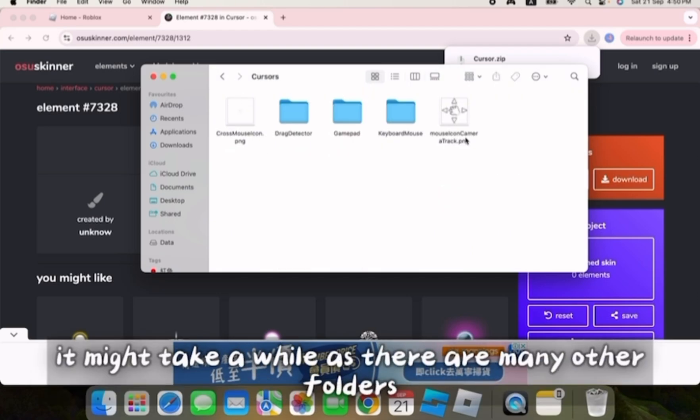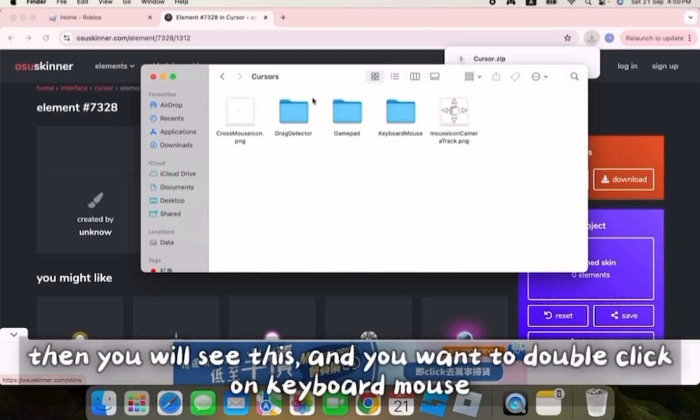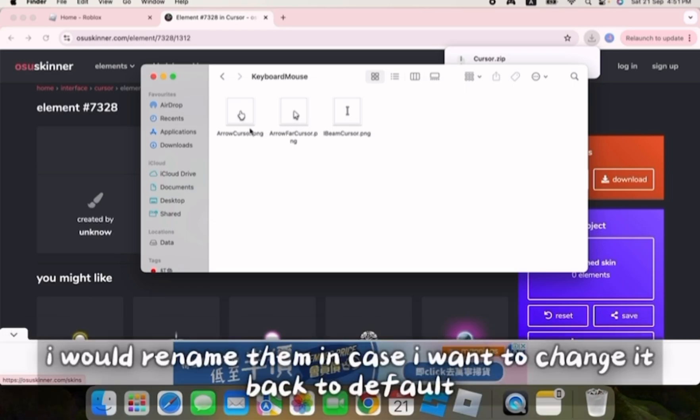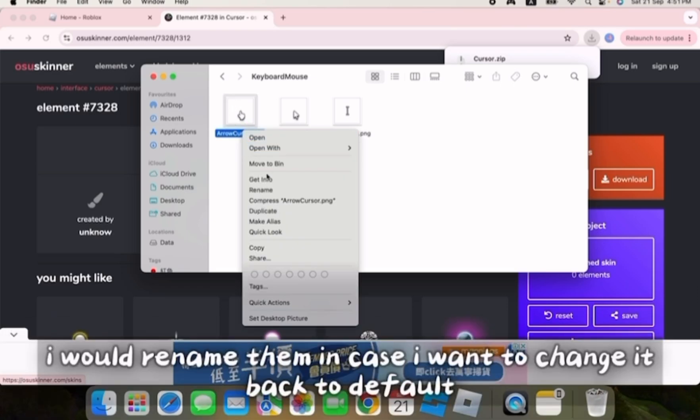It might take a while as there are many other folders. Then you will see this, and you double click on keyboard mouse. You will see these three images. You can either delete or rename the arrow cursor and the arrow far cursor. I would rename them in case I want to change it back to default.